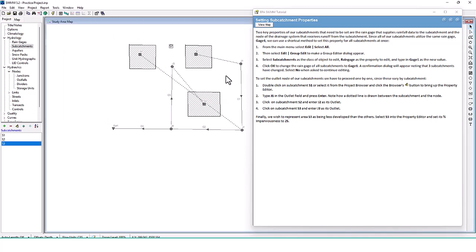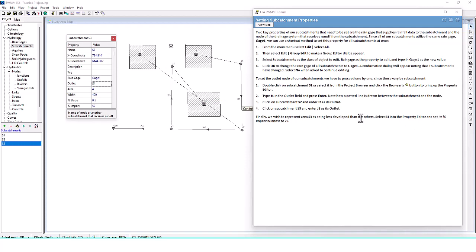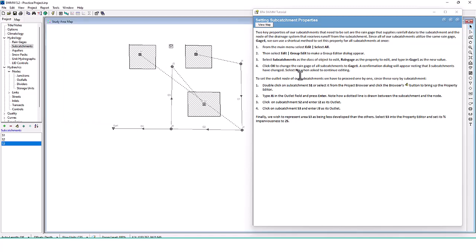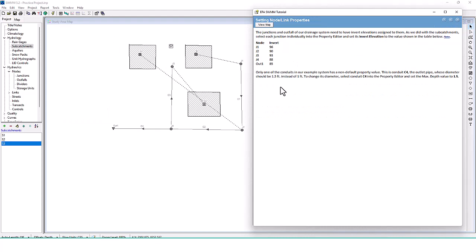Finally, we wish to represent area S3 as being less developed than the others. Select S3 in the property editor and set its percent imperviousness to 25 percent, meaning there is going to be less developed land in this subcatchment.